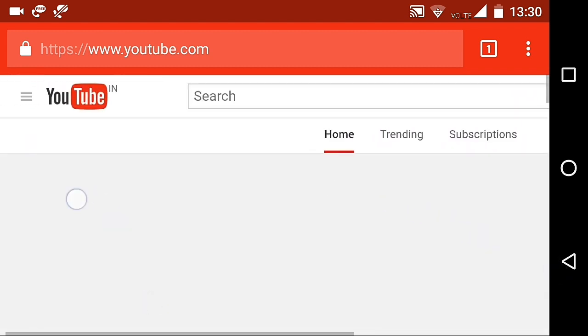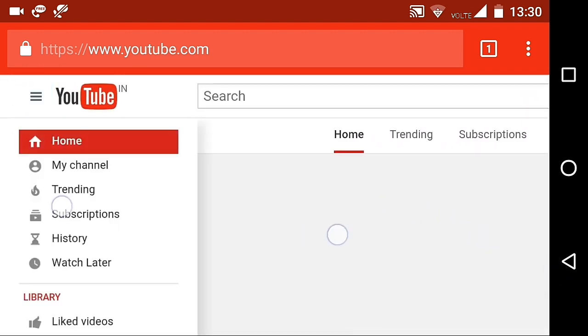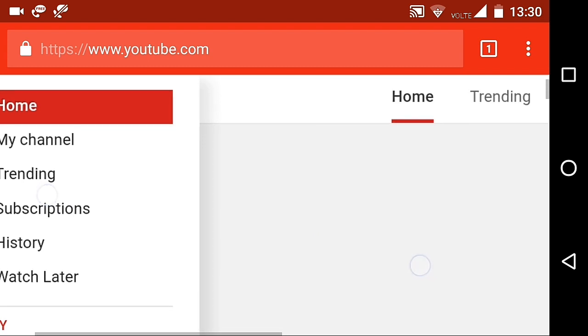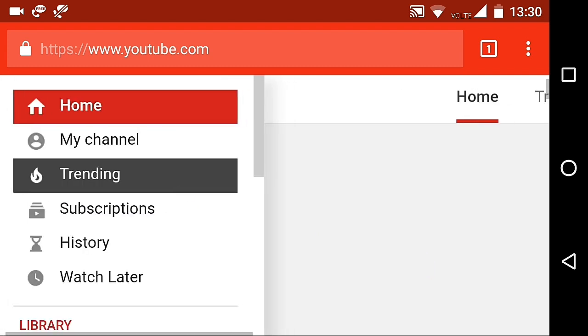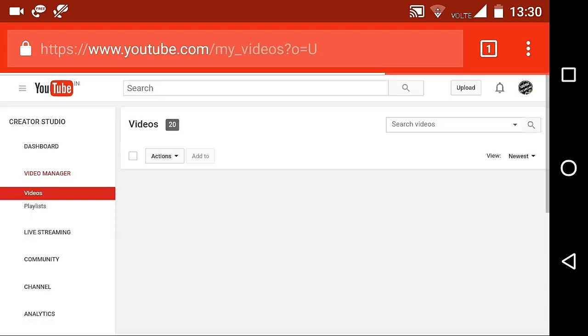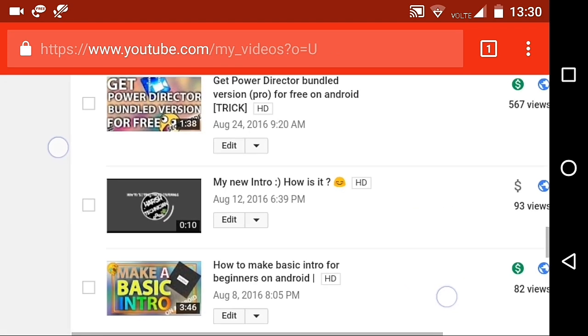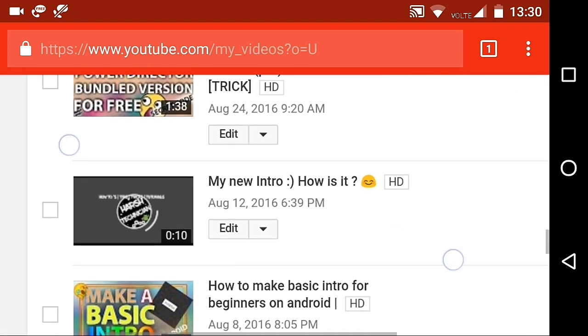Now, zoom up the page and click on three lines right there and click on my channel. Now, click on video manager and from here select the video on which you want to edit and click on edit button.